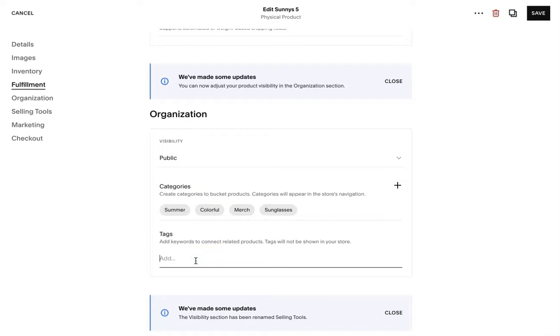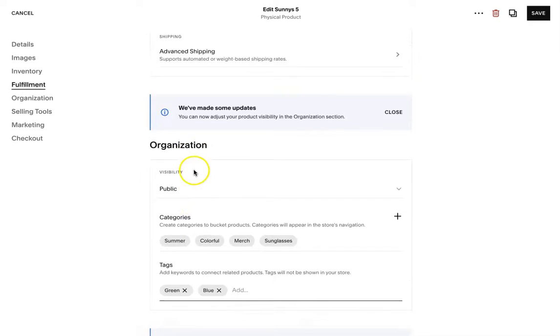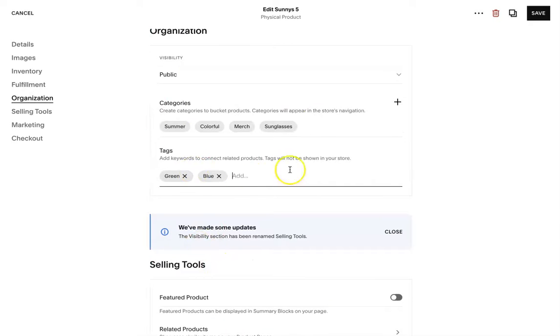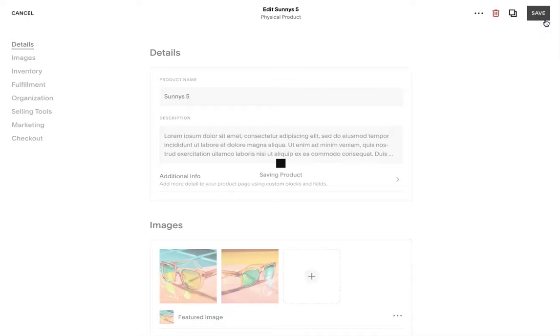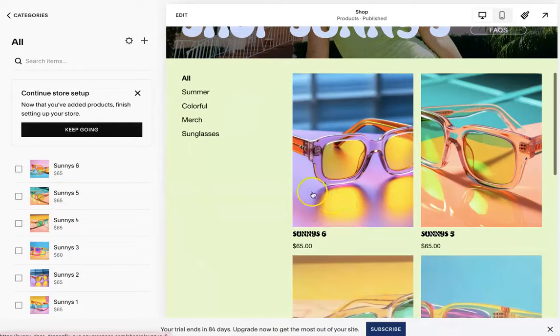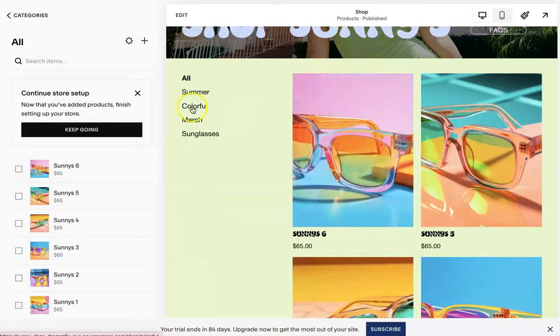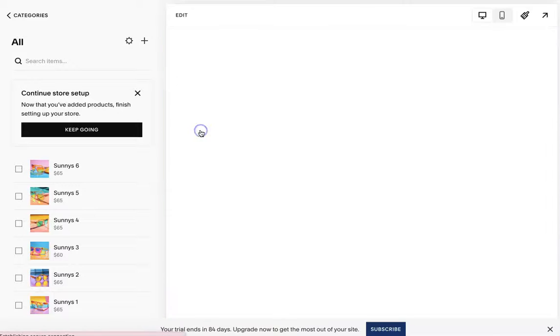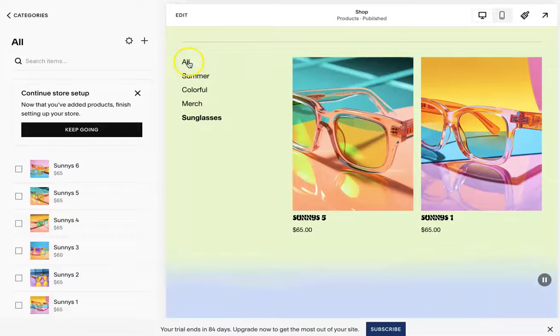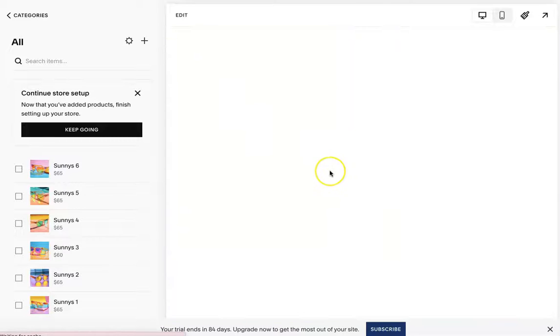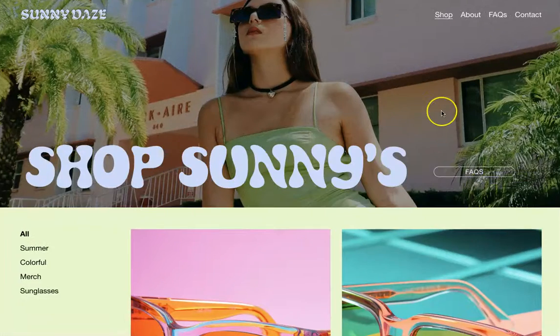Now you can also do tags, it's another way to organize products. This can be like green, blue, so more specific colors. You can also do different sizes, anything that's more specific that people can search in a search bar. So once you are done there, you're pretty much done setting up your categories. You can hit save and you're going to see that that product will now show up under all the categories in your shop, in your Squarespace shop.